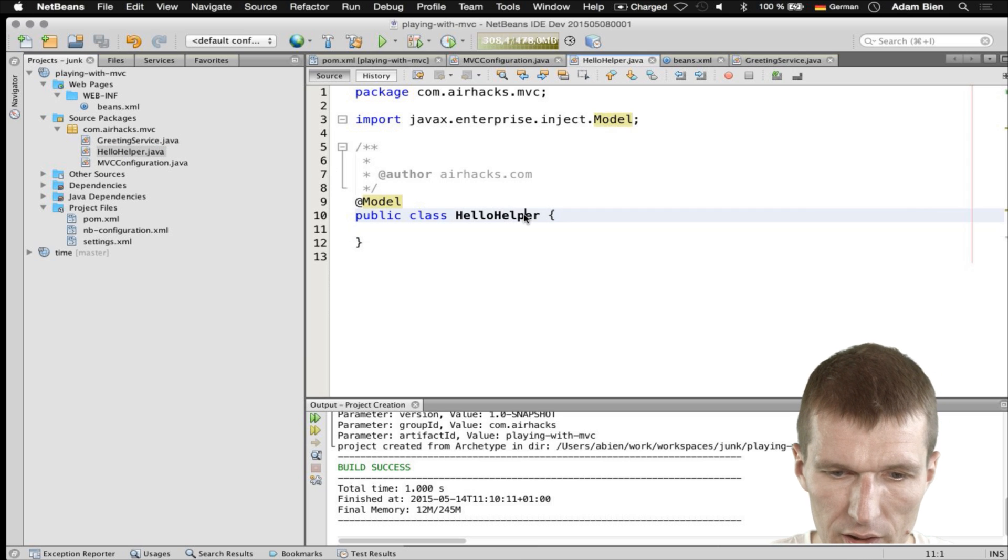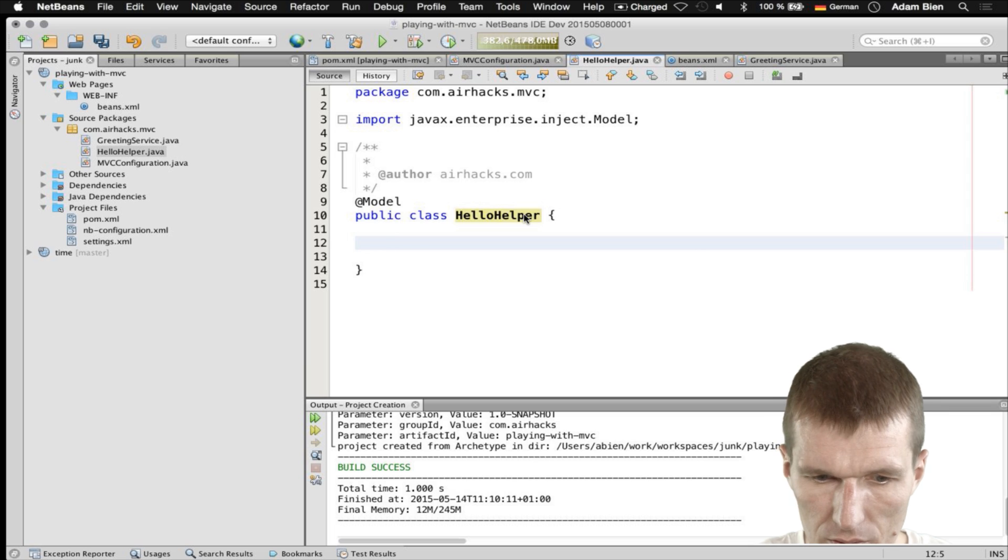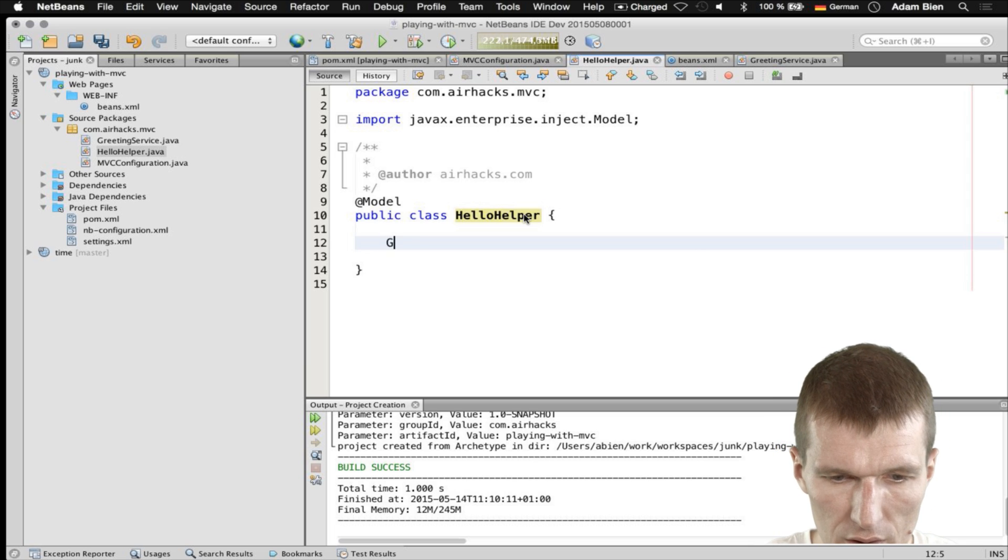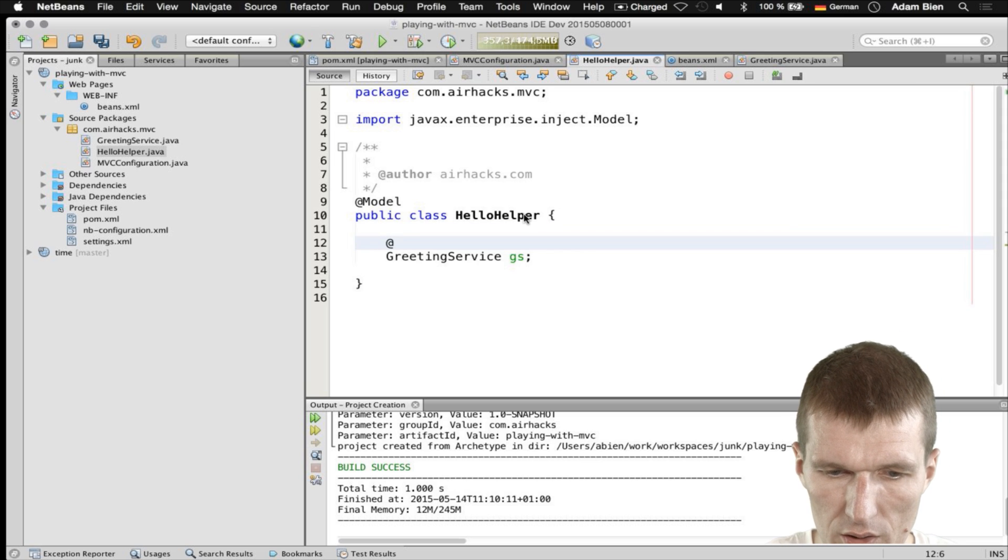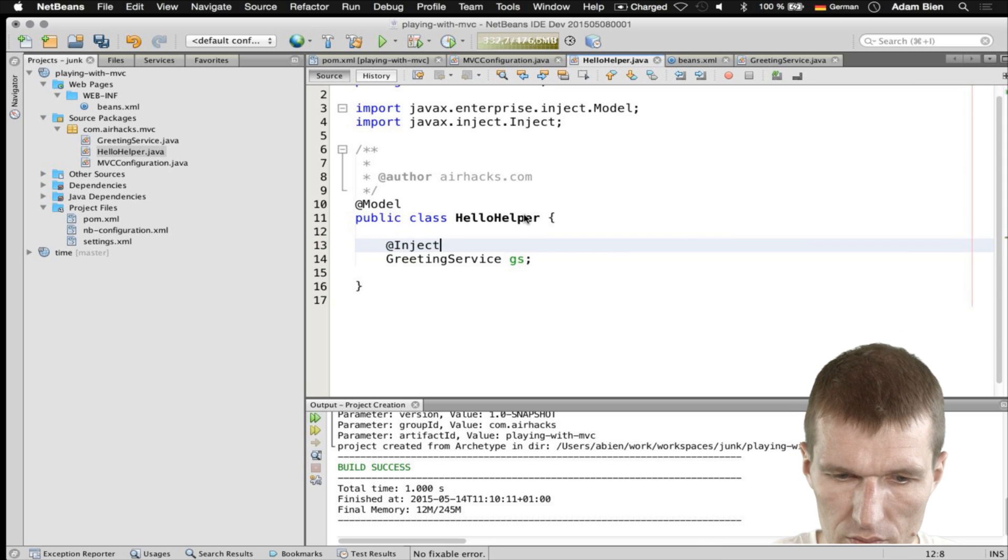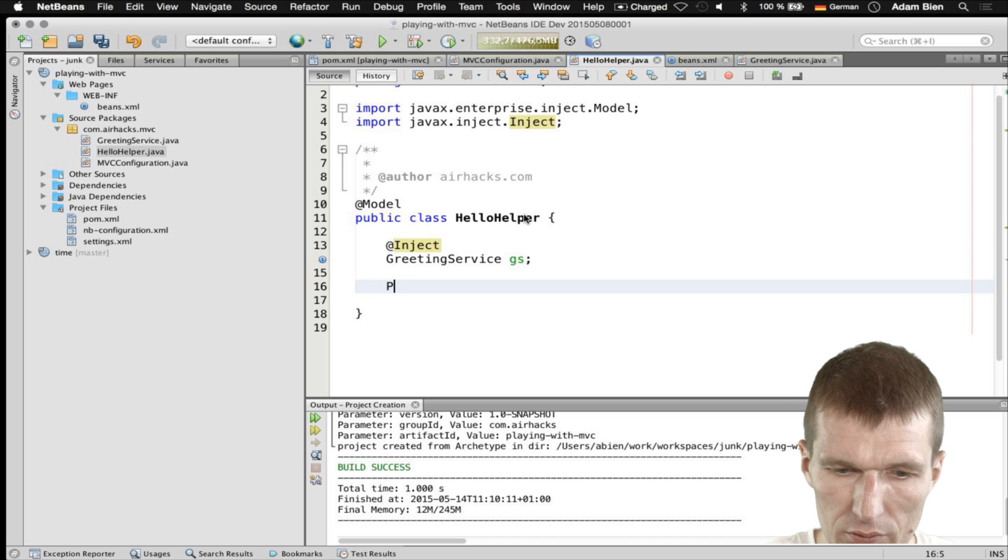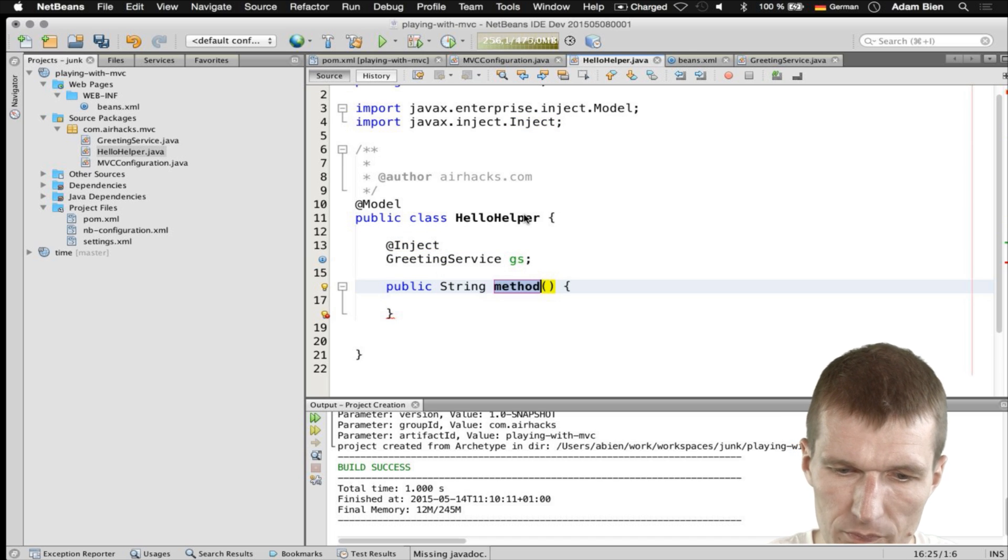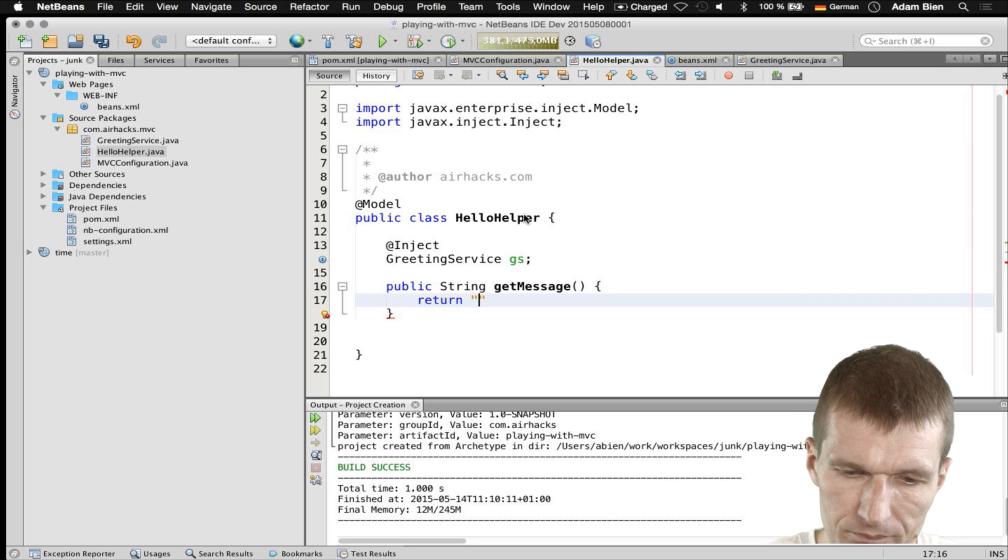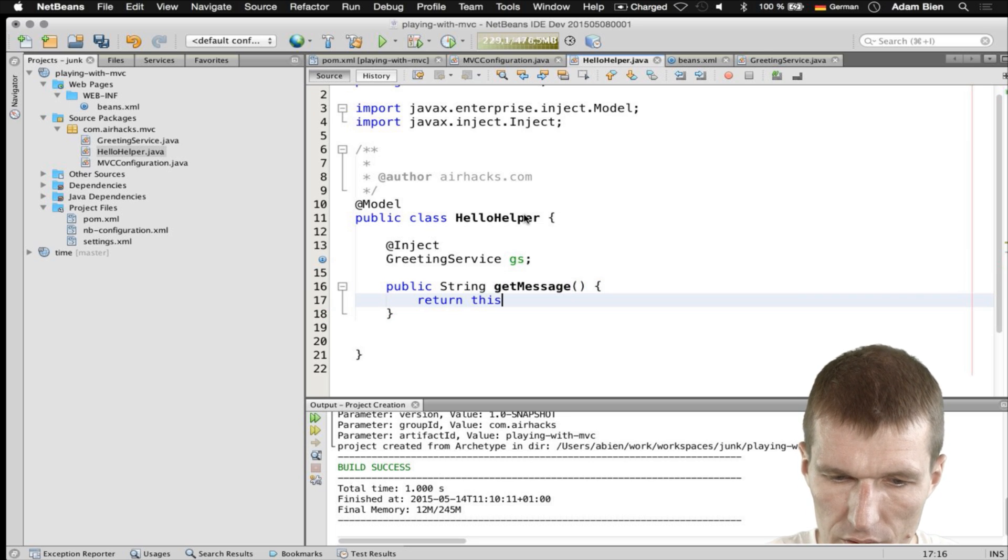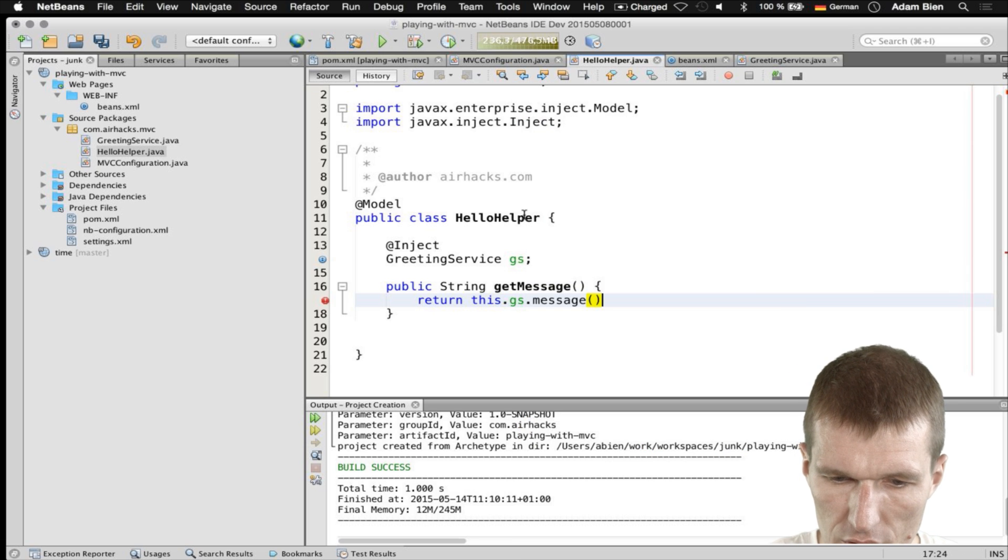I can inject that into the HelloHelper. So my greetings service, GS, add inject. And I would like to expose the message. Let's say get message. And say return, return this GS.message.